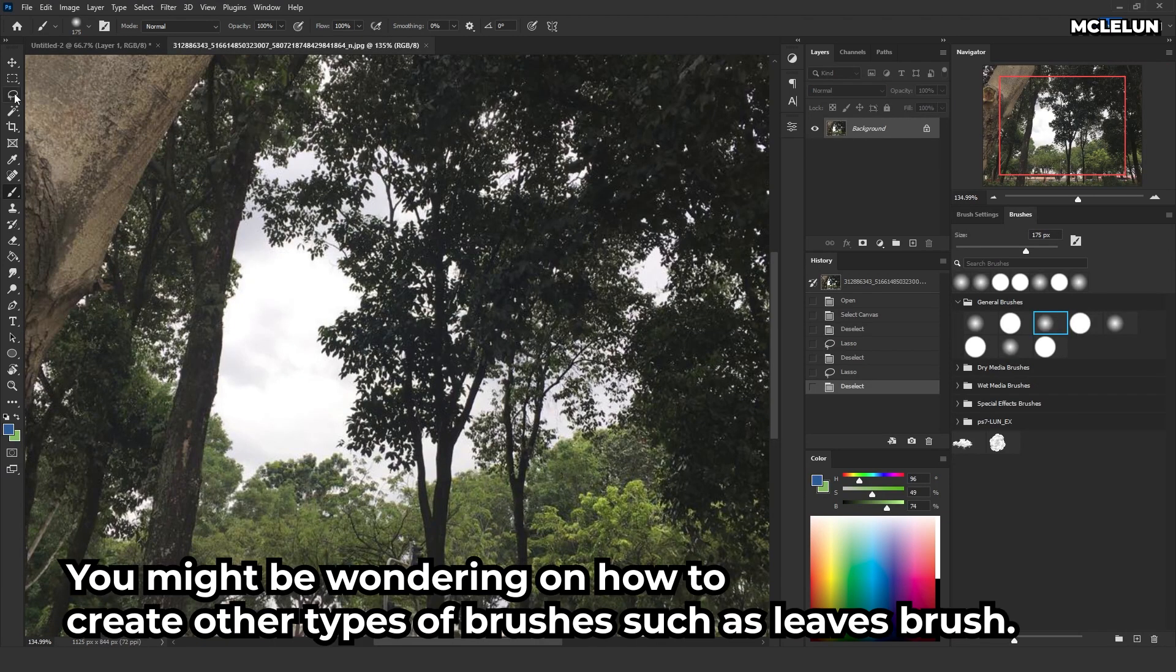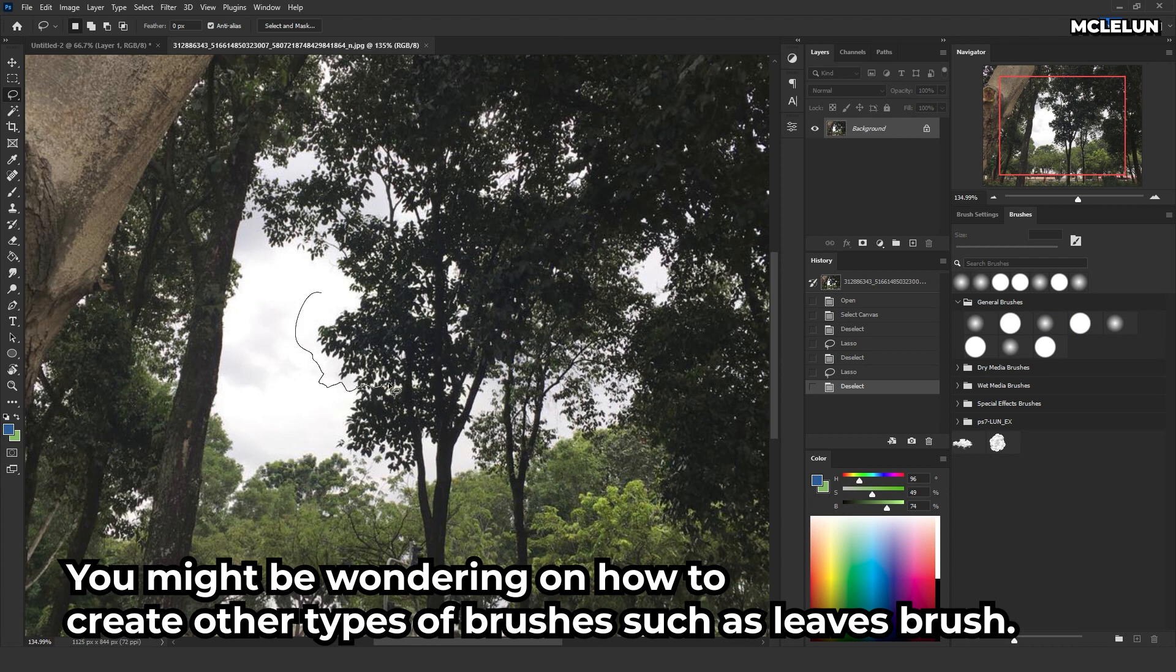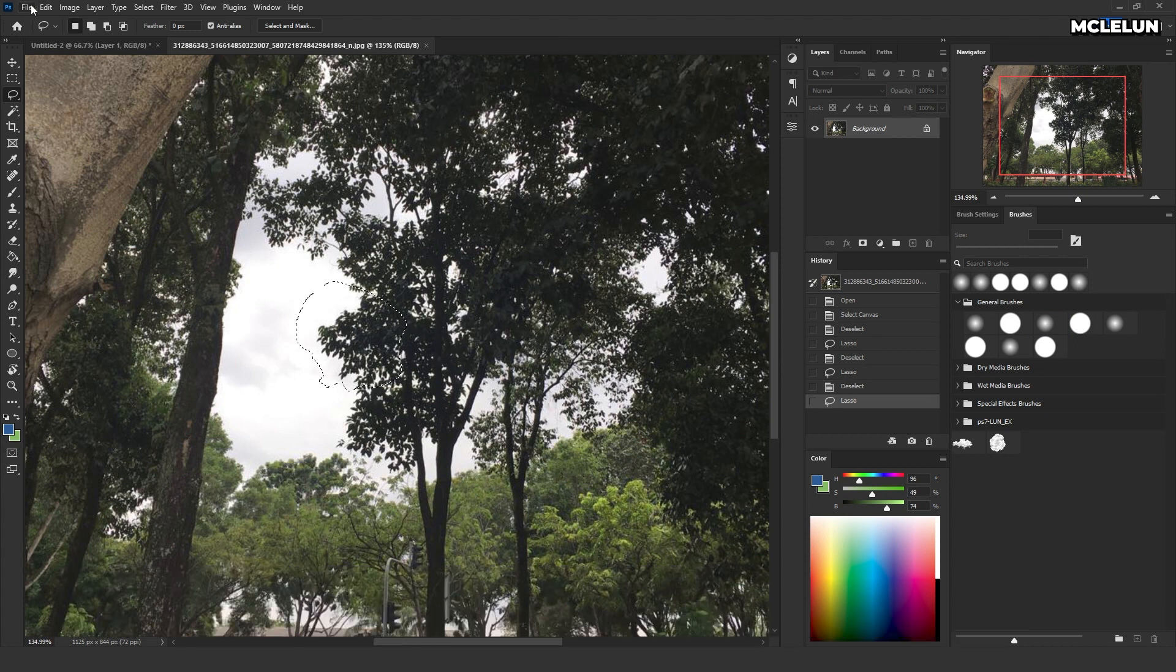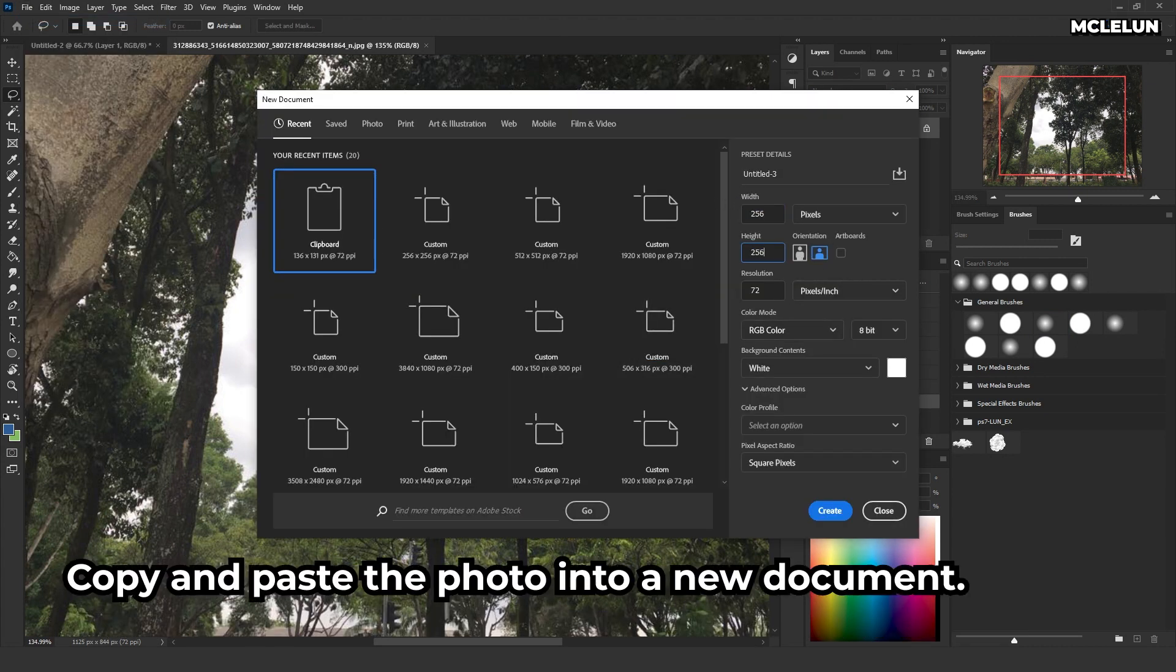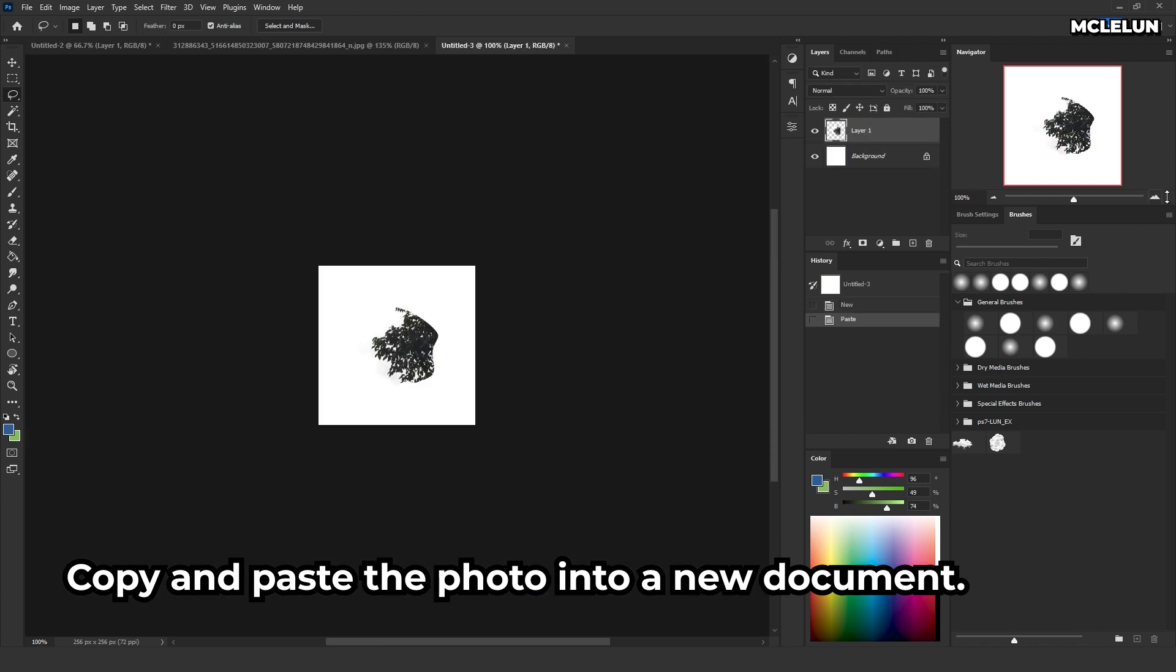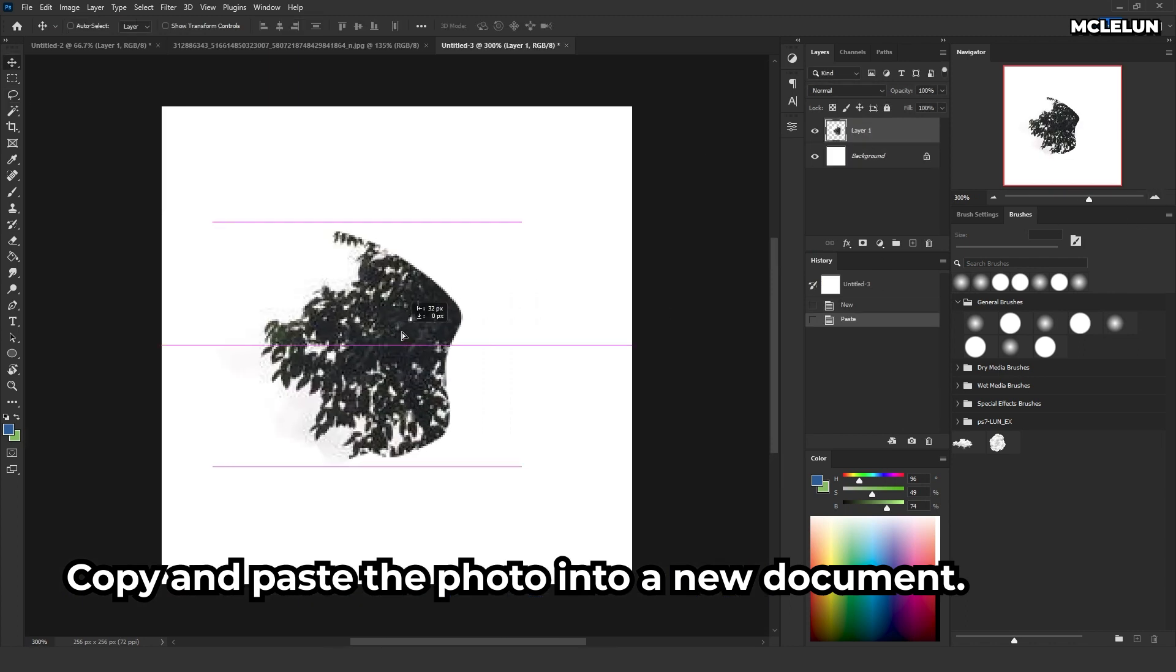You might be wondering how to create other types of brushes, such as a leaf brush. Well, the steps are very similar. Copy and paste the photo in a new document.